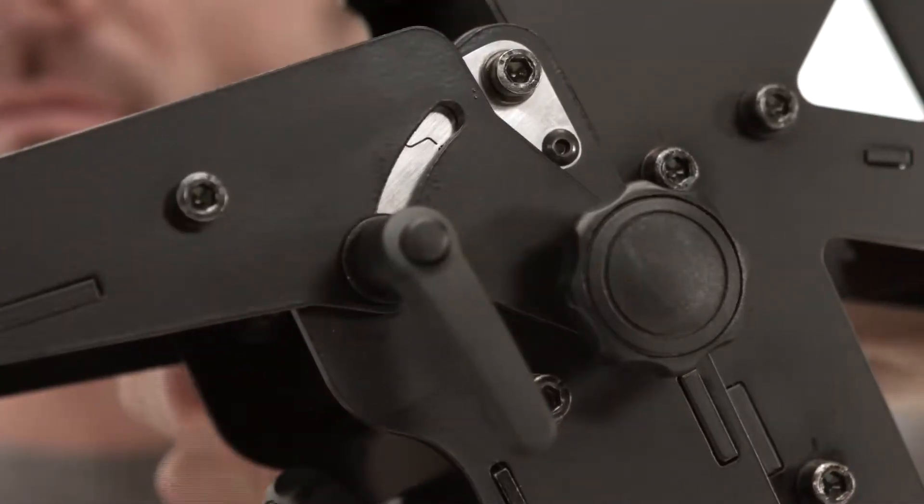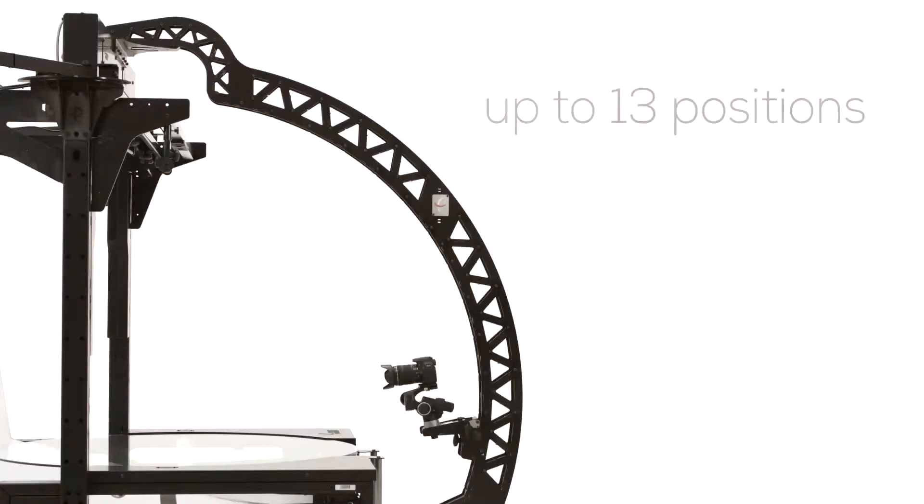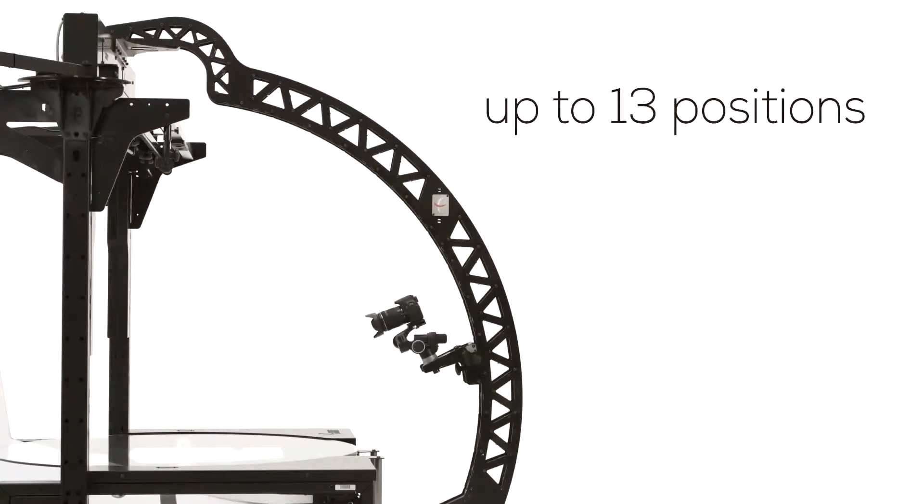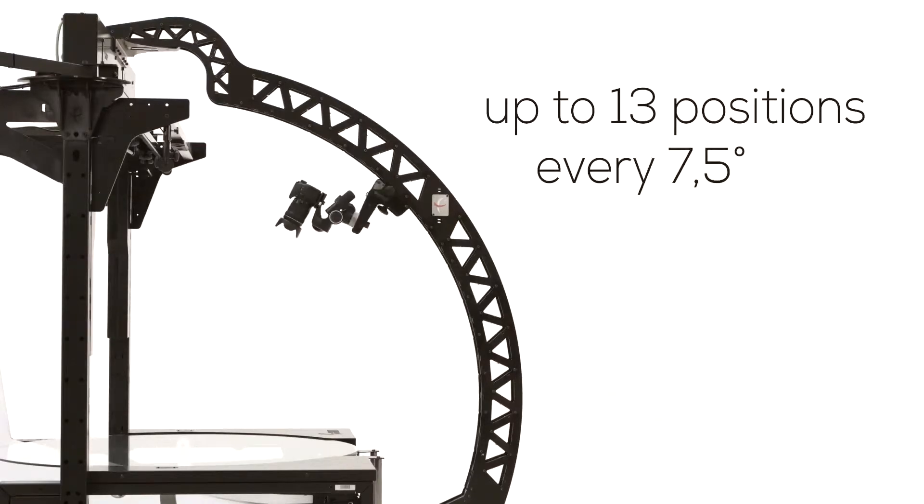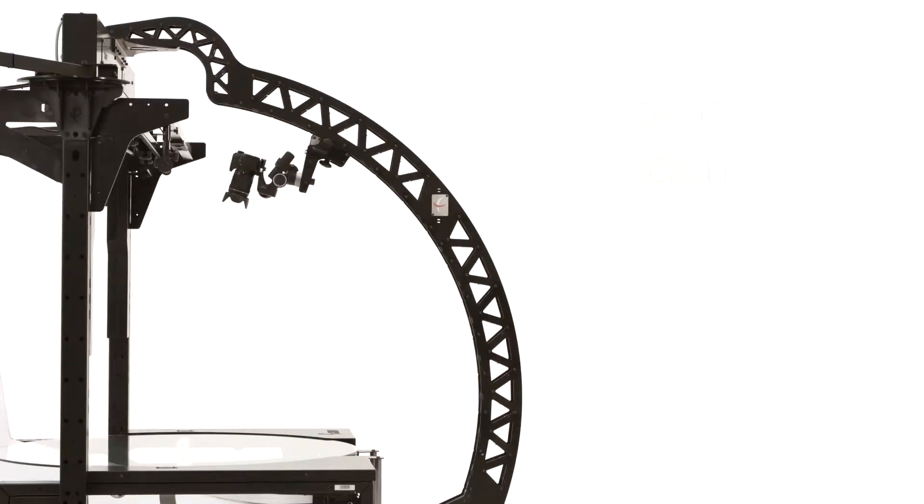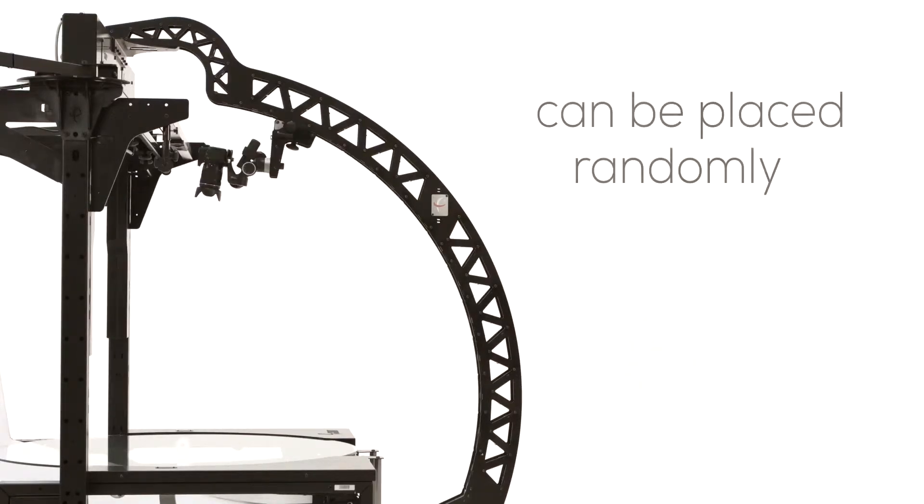There are 13 positions on the Multicam bow at 7.5 degree increments where the cameras can be randomly placed.